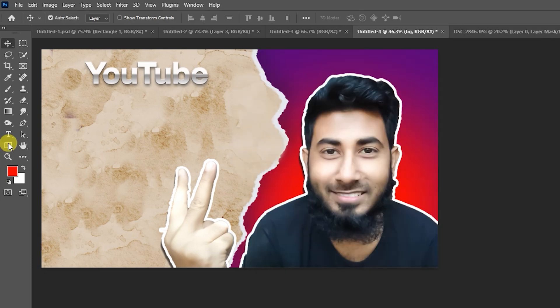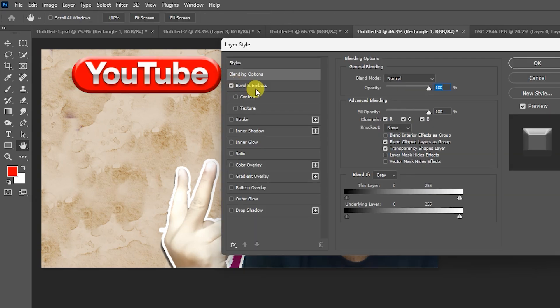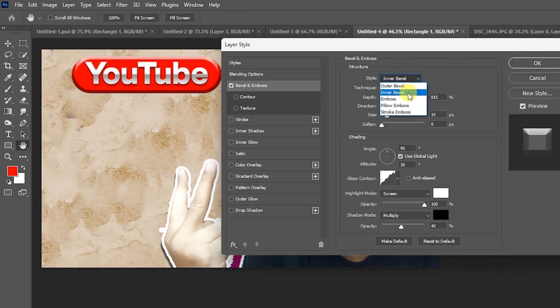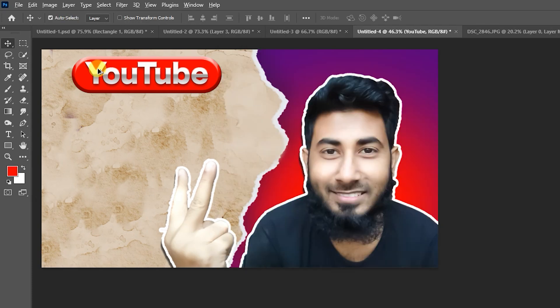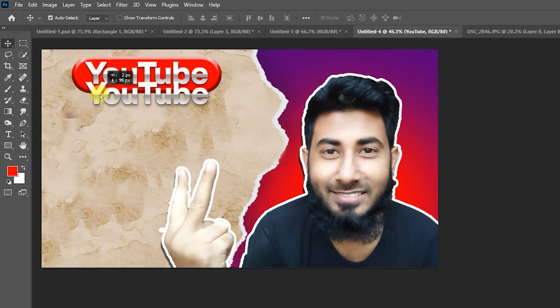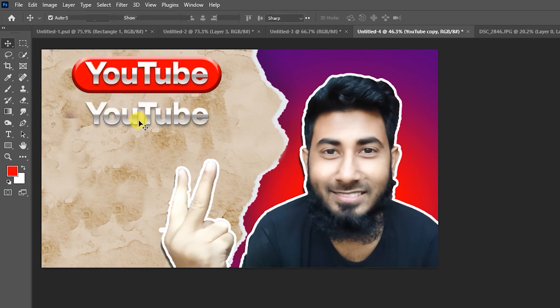Place the layer behind the YouTube and double click on it. Add bevel and emboss, this one inner bevel, depth 815, all is same as previous one, hit OK. Press Alt button and drag the mouse for copy, then double click on it.